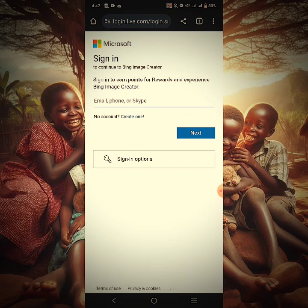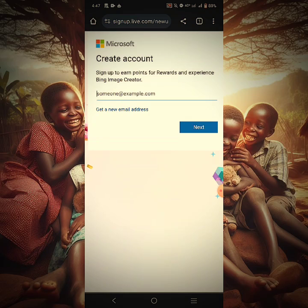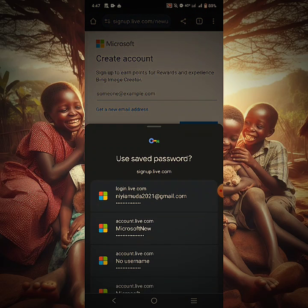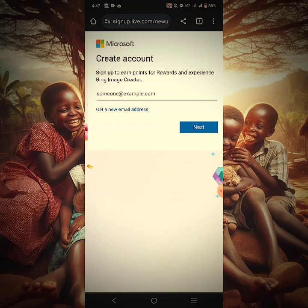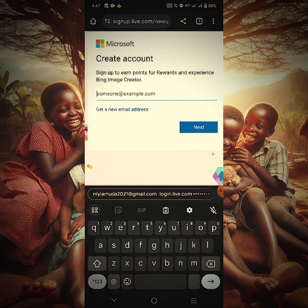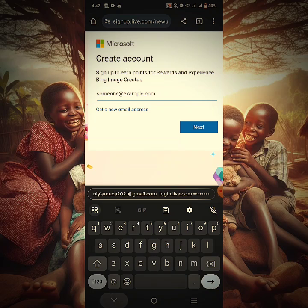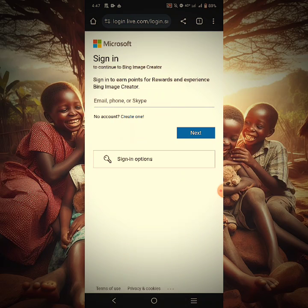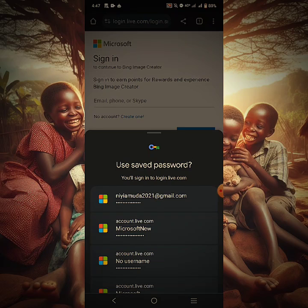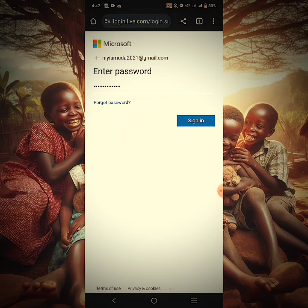It's going to tell me to create an account. So you can go ahead and click Create, add your preferred email address. If you haven't created an account with Microsoft before, it's very easy. Add your email address, set up your password and every other thing. I have already created an account, so I'm not going to go through all those processes.